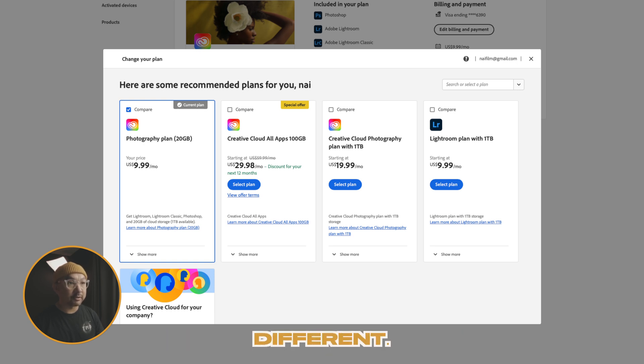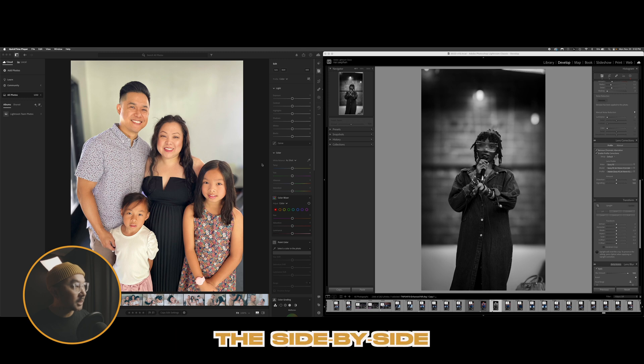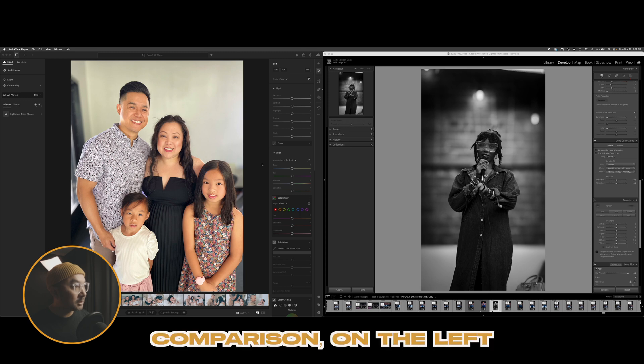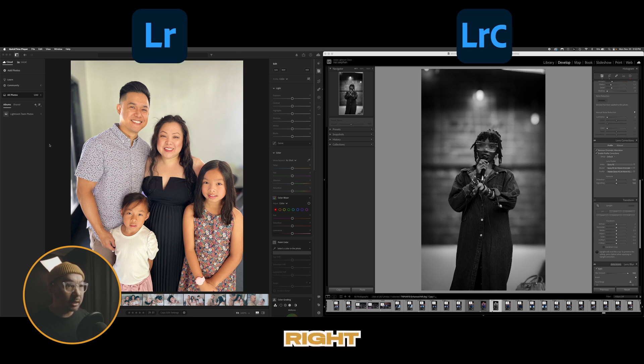Adobe does offer plans for businesses, students, teachers, schools, and universities as well, and those pricing tiers are different. As you can see from the side-by-side comparison, the left is Lightroom CC and the right is Lightroom Classic.